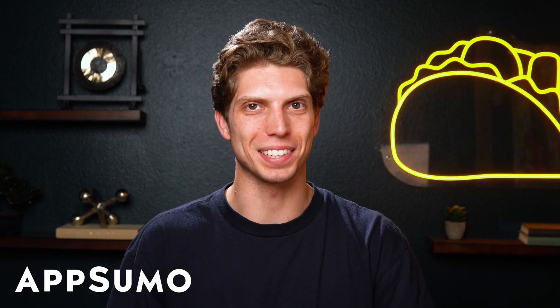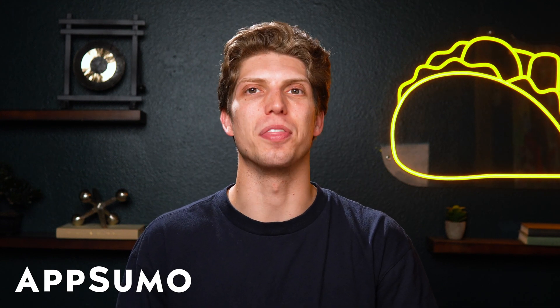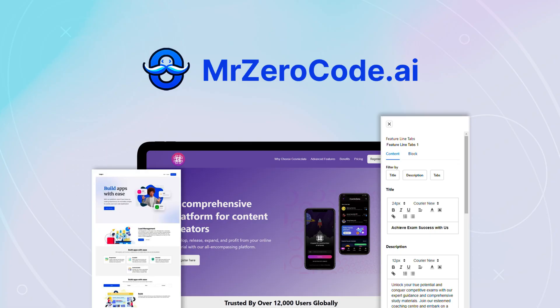Hello there, Sumo-lings. It's Aiden with AppSumo, the best place to get insane deals on business software. Today, we're taking a look at Mr. ZeroCode.